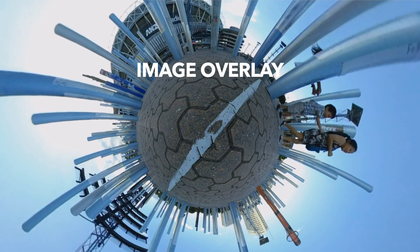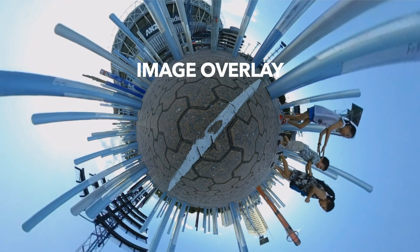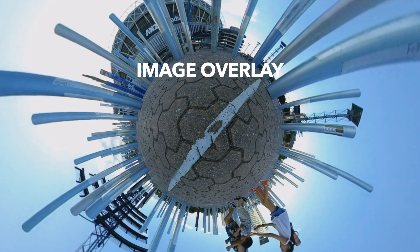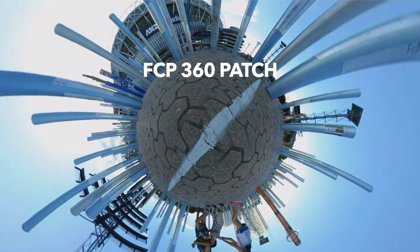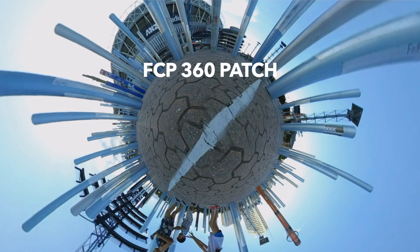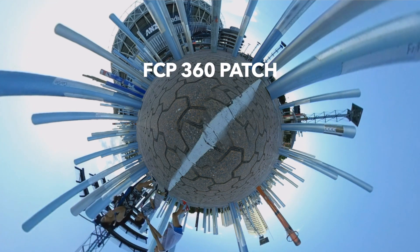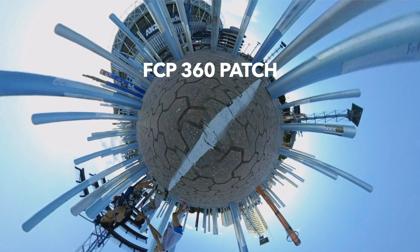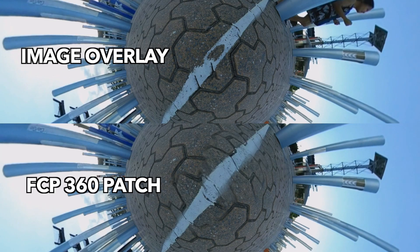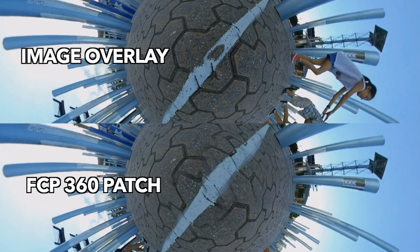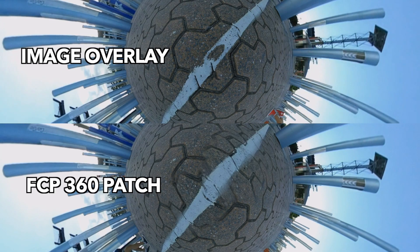Here I have a version of the 360 video which was patched out using the image overlay technique, and here's one using the 360 patch tool. The image overlay is definitely cleaner, but the 360 patch tool was pretty quick to apply and actually did a better job than I expected.